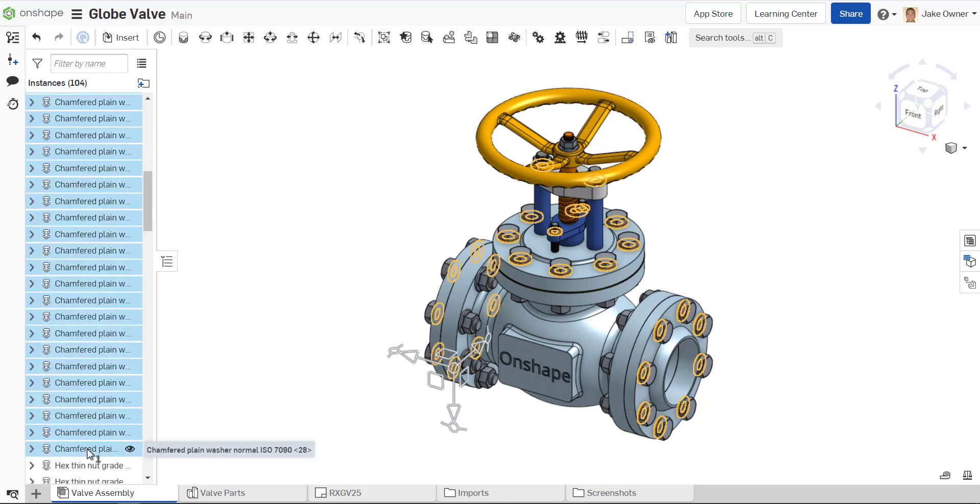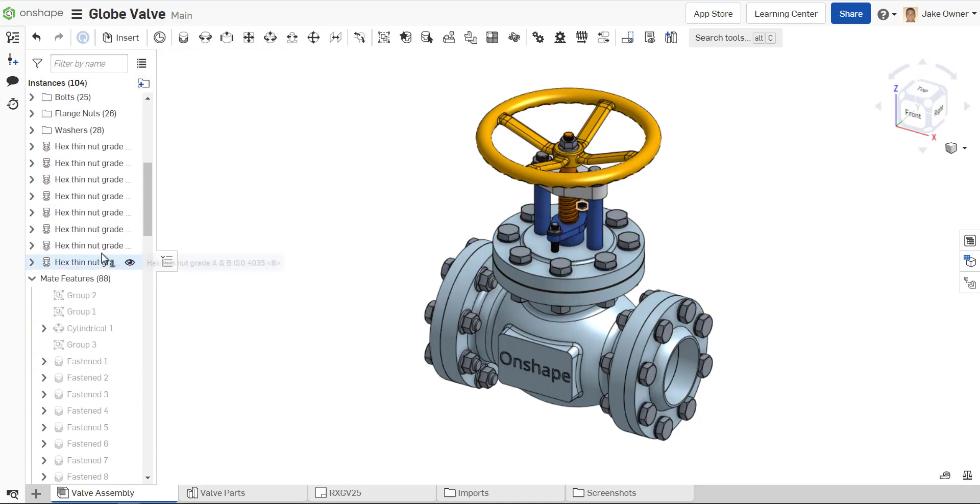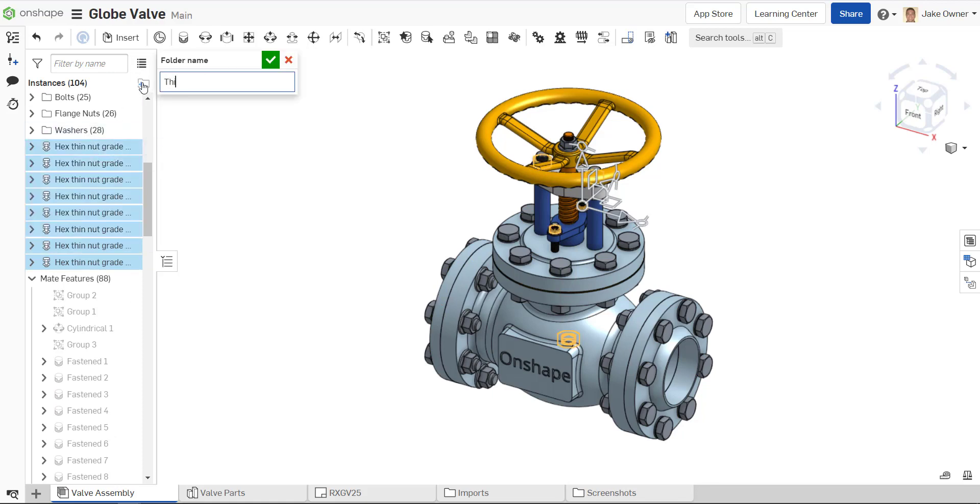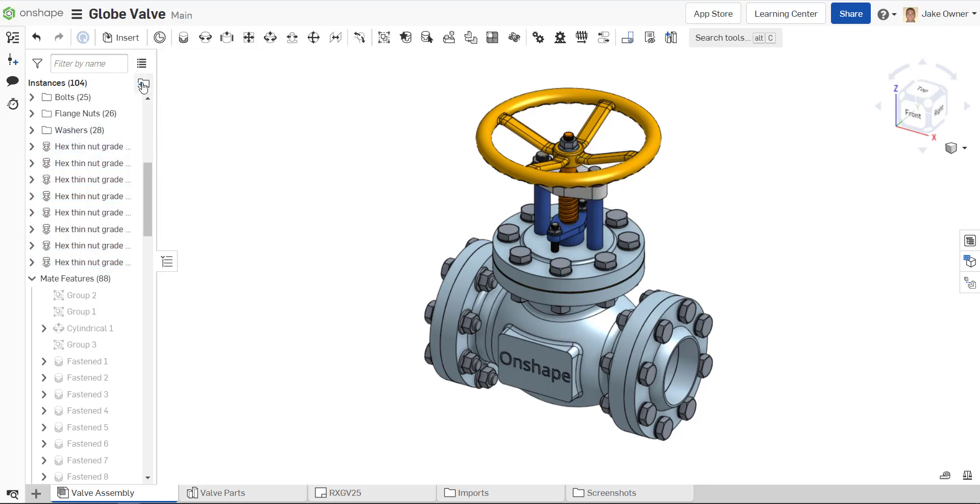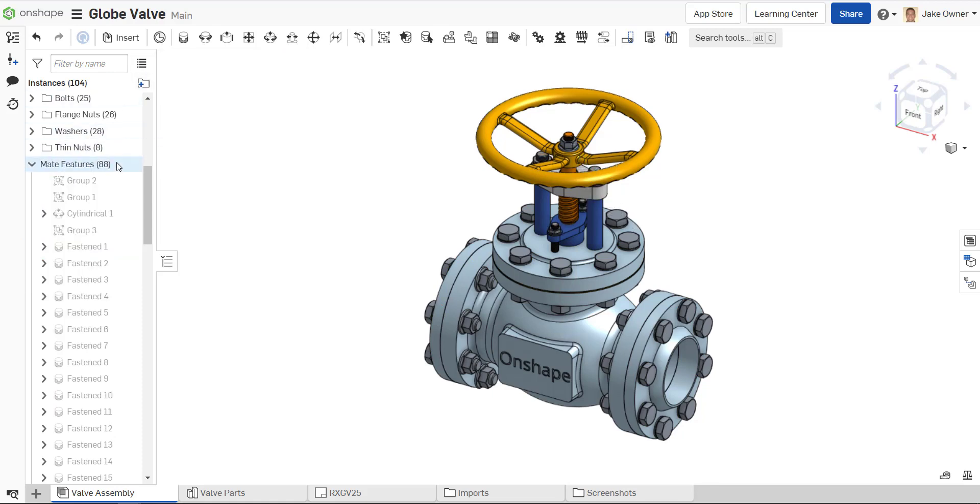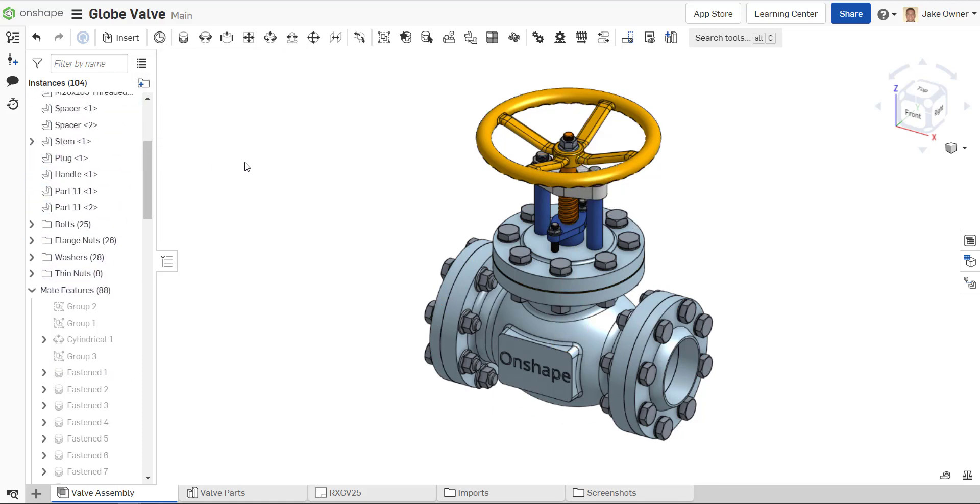I'm going to speed up the video here as I create a few more folders. In the case of the model shown, I condensed the top level instance list from 104 to 20 instances.